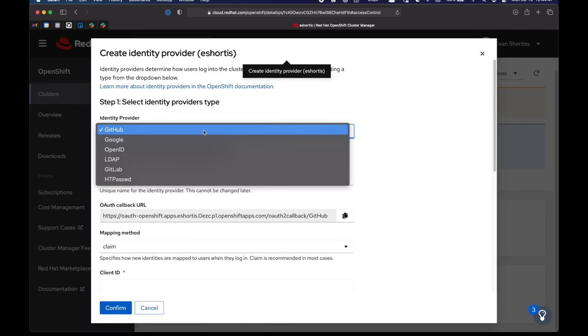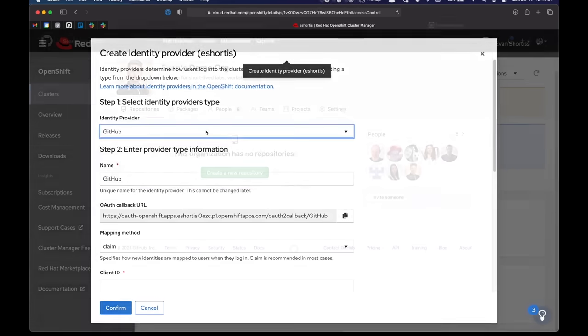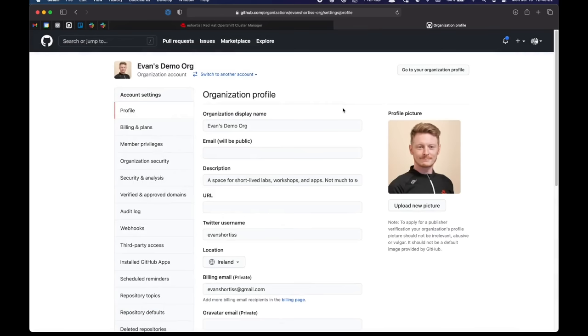So the identity provider I'll choose is GitHub, but you do have various options available. GitHub is easy for this demo.